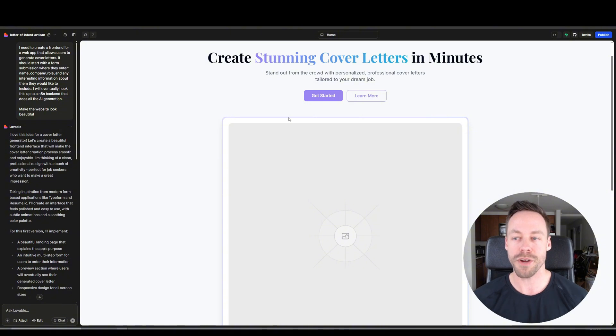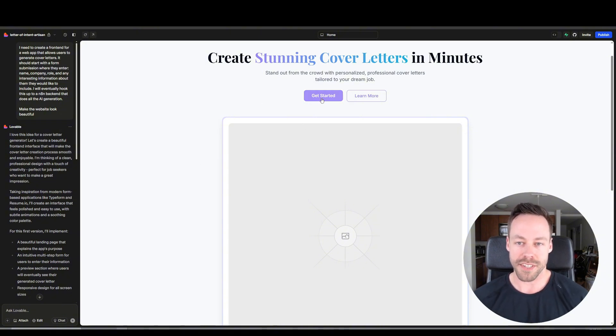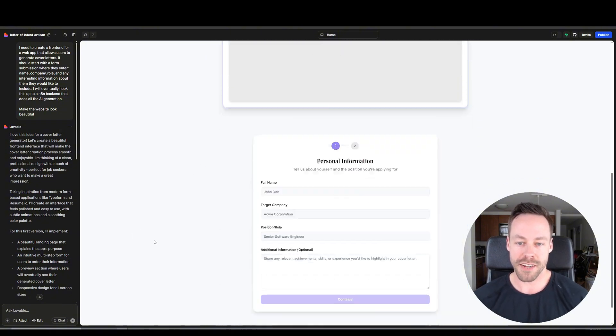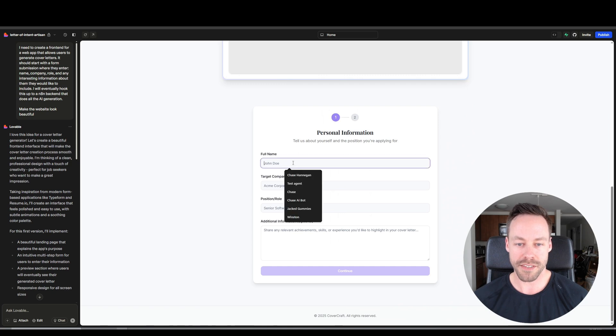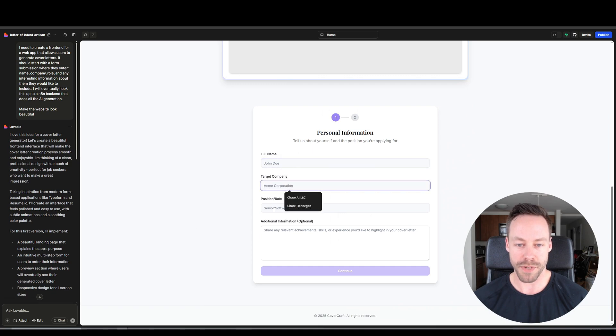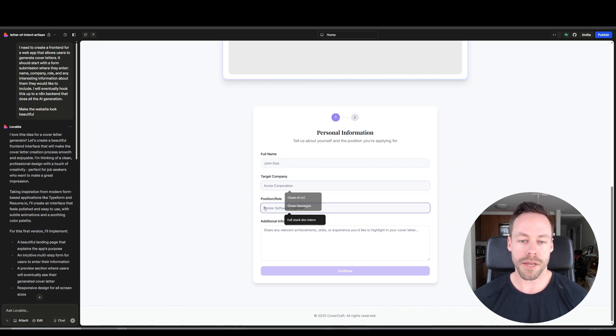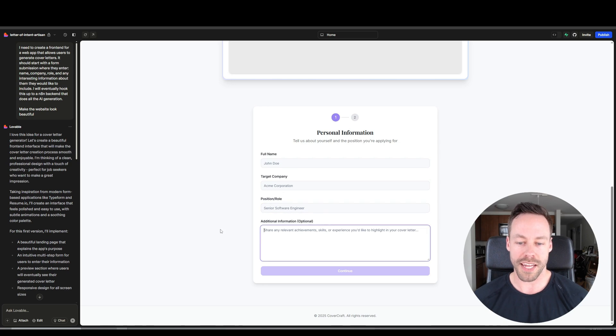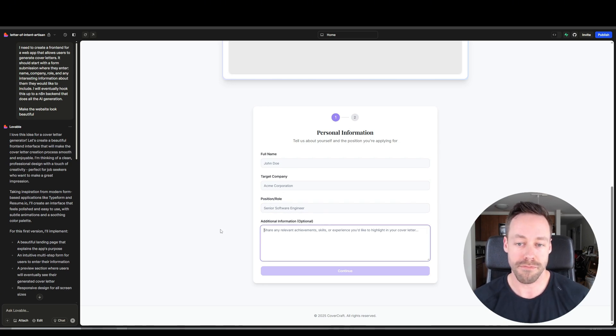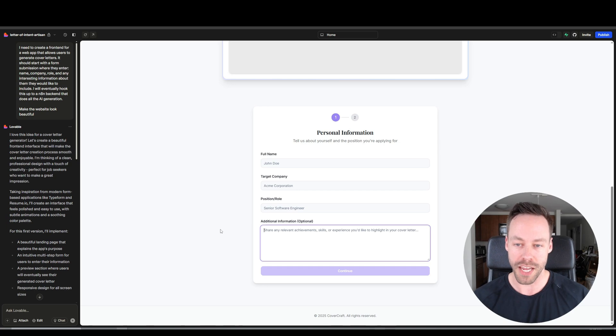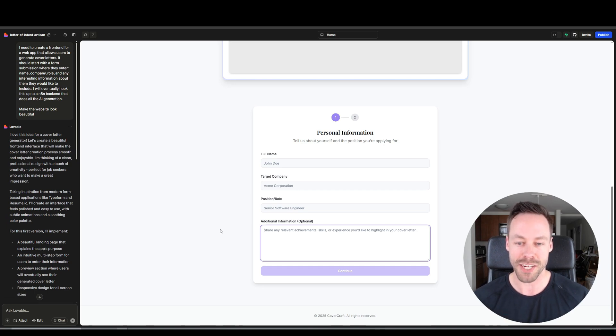Nice addition, because sometimes when you want just a back and forth brainstorming session with it, you would say one thing and it would just go off and start coding and you'd have to be like please don't code. But now you can just do that. So that's how Lovable works real quick. But here we go. Here we are inside of our application. So let's hit get started. And we see our form submission. So we give our name, the target company, position role, and then any additional information we want to share. So that's pretty much it for the front end. We got a landing page. We know we can do the form submission.